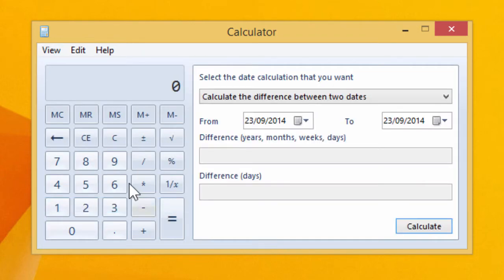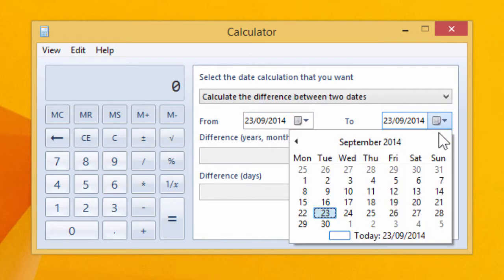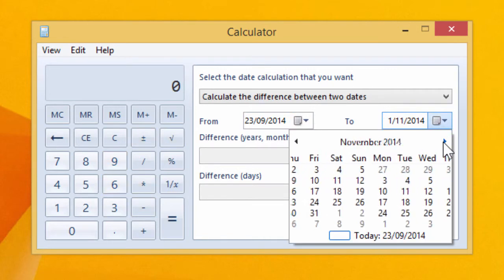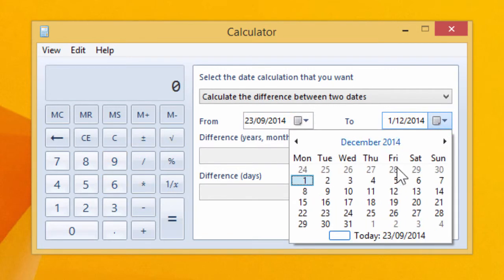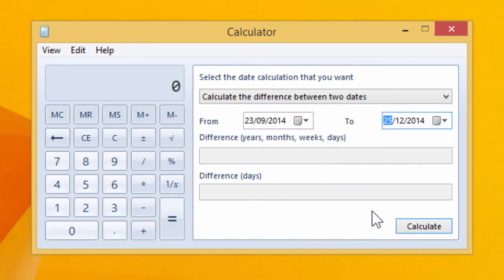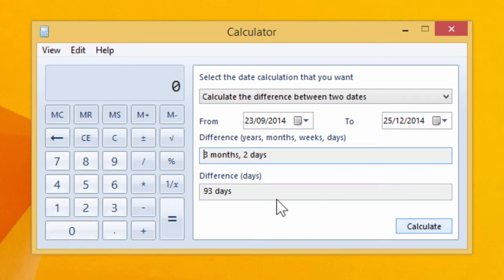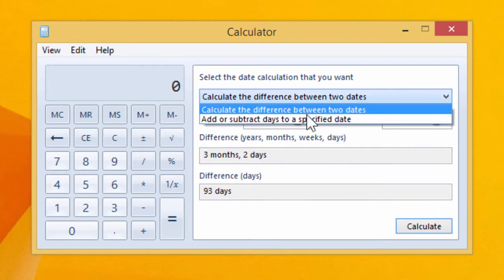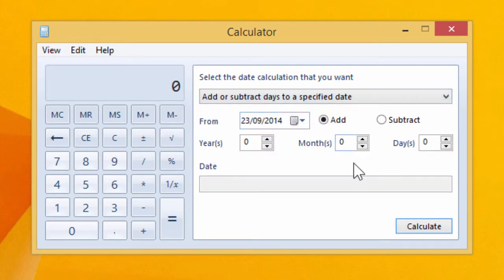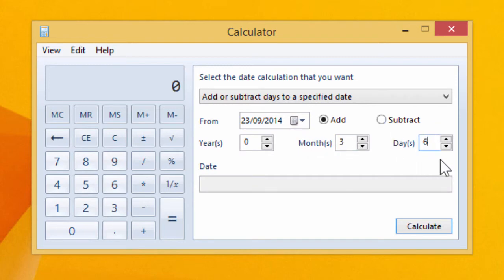Date calculations, so if I go grab December 25 we can see that there are 93 days until Christmas, three months two days, or from today if I want to add three months six days, we get it's the 29th of December.